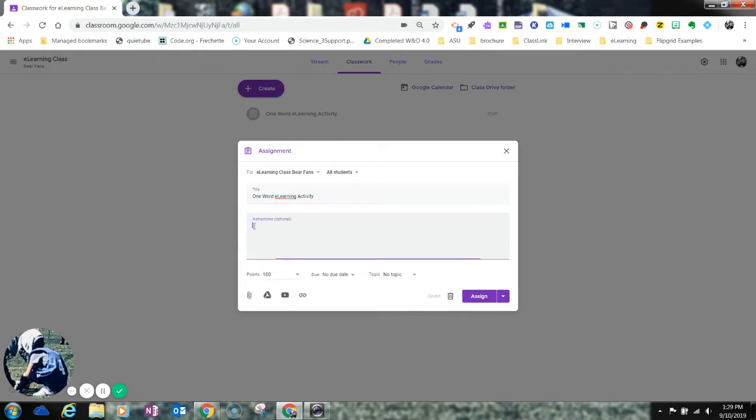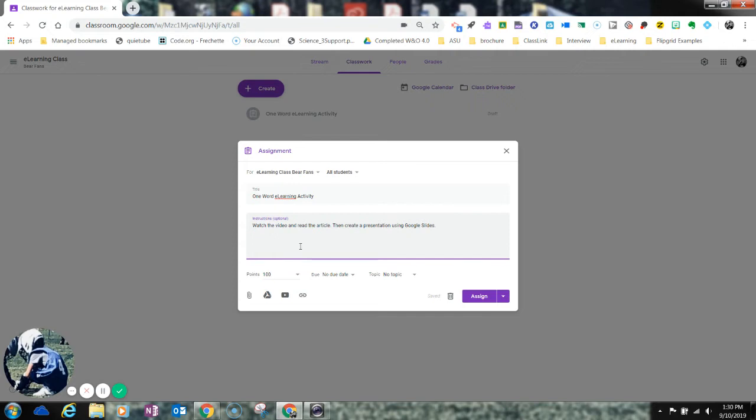And then I'm going to go ahead and I'm going to type in instructions as well. So for this what I want students to be able to do is I want them to be able to watch a video and access that offline. I also want them to read an article that corresponds with the video, and then I want them to create a presentation using Google Slides, naming a connection that they had with the video and the article.